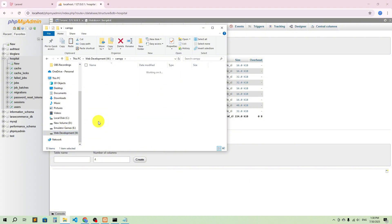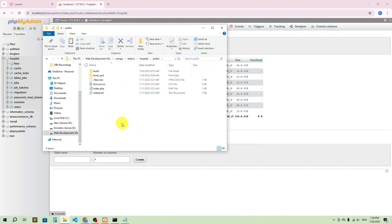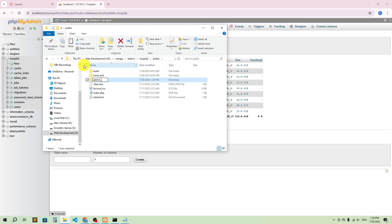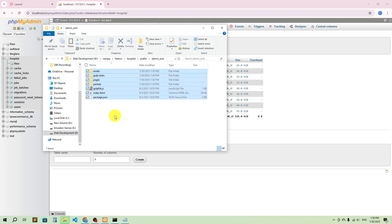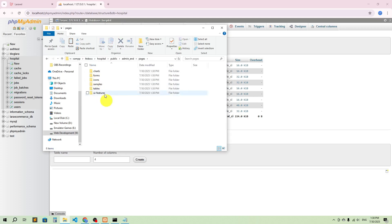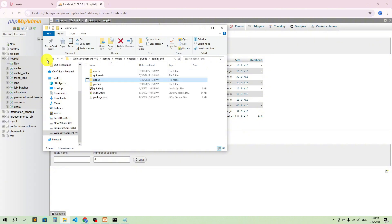Let's go back to the project directory: xampp, then htdocs, then hospital, then public. Here I'm going to create a folder called admin_end, and I'll keep everything here. Here we have all the pages.